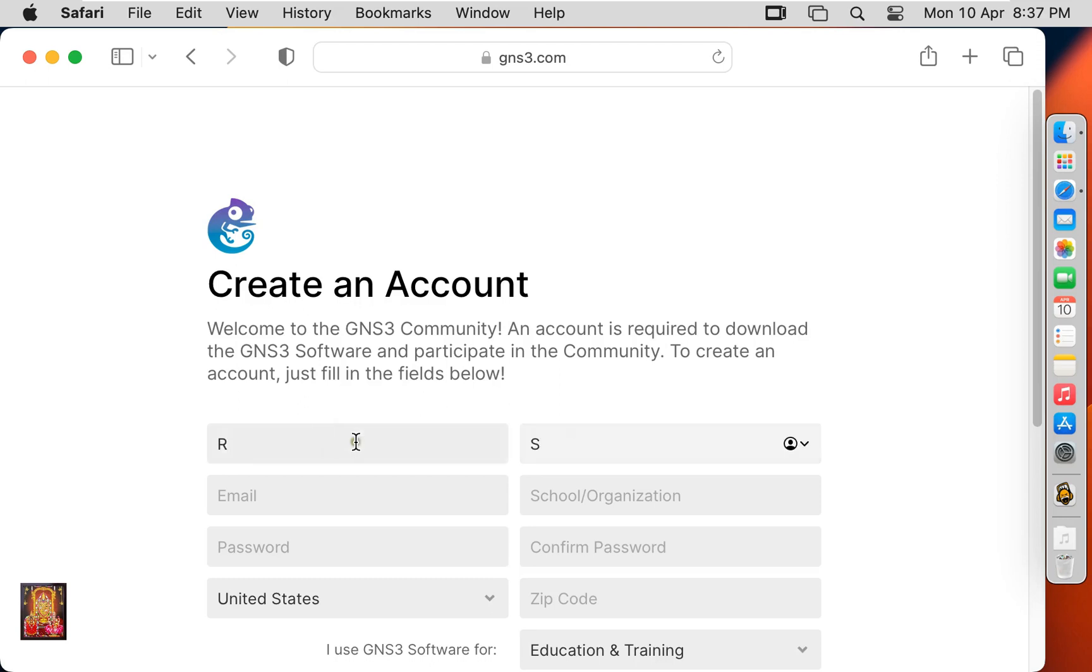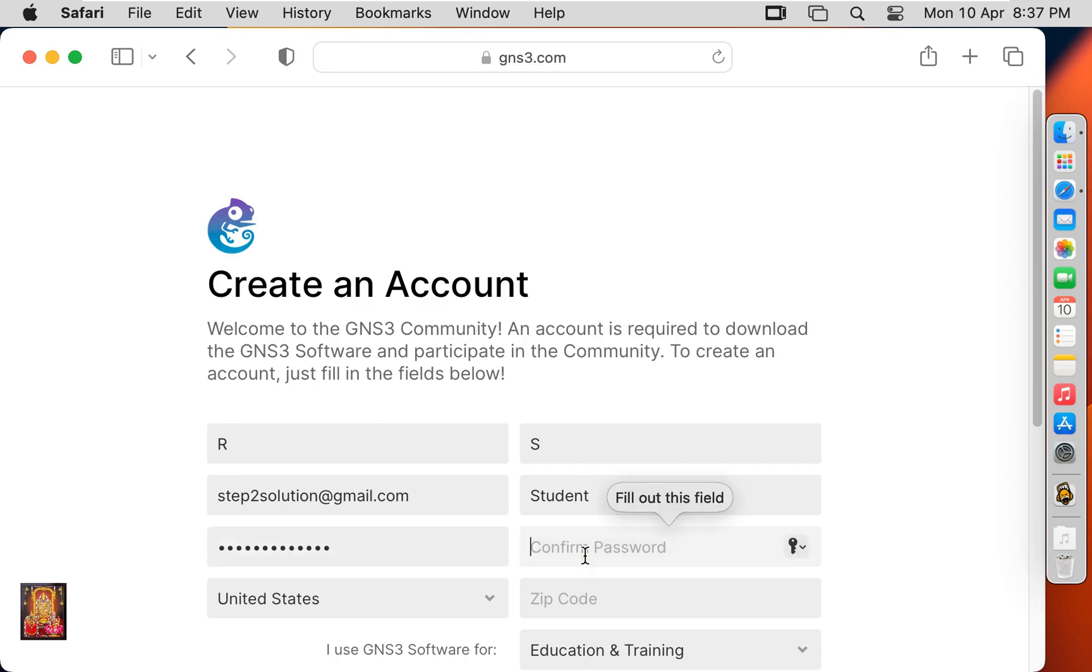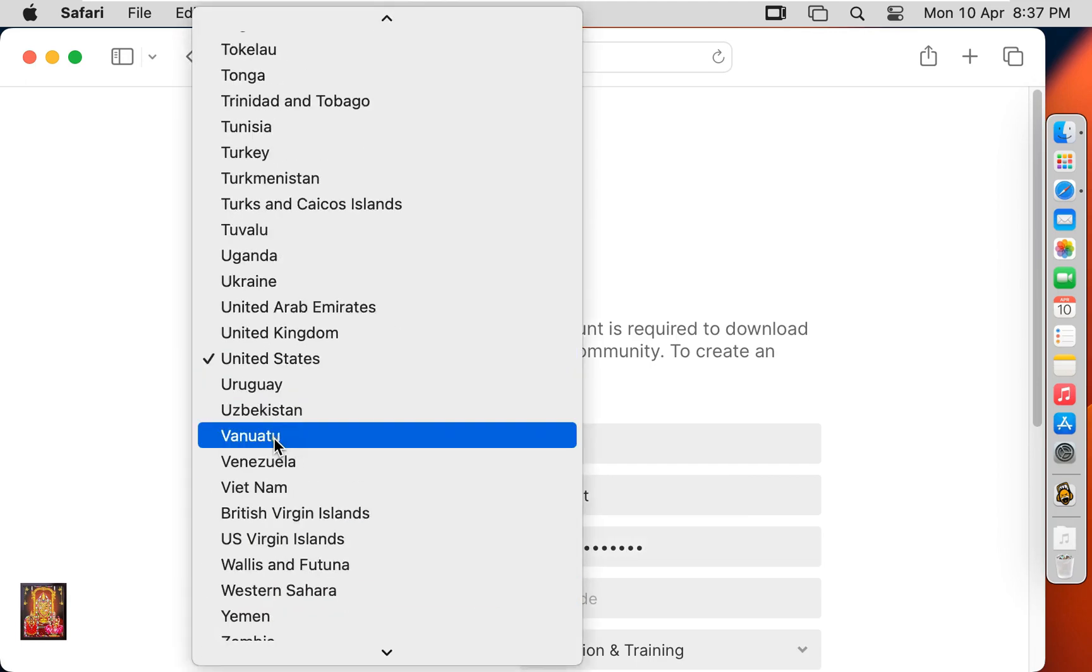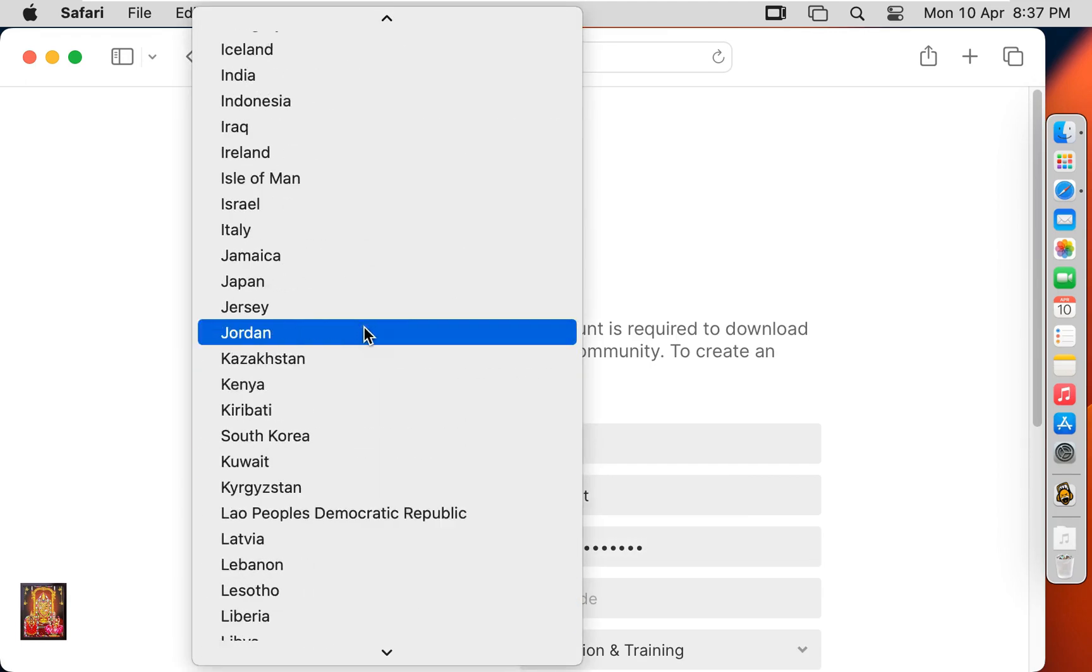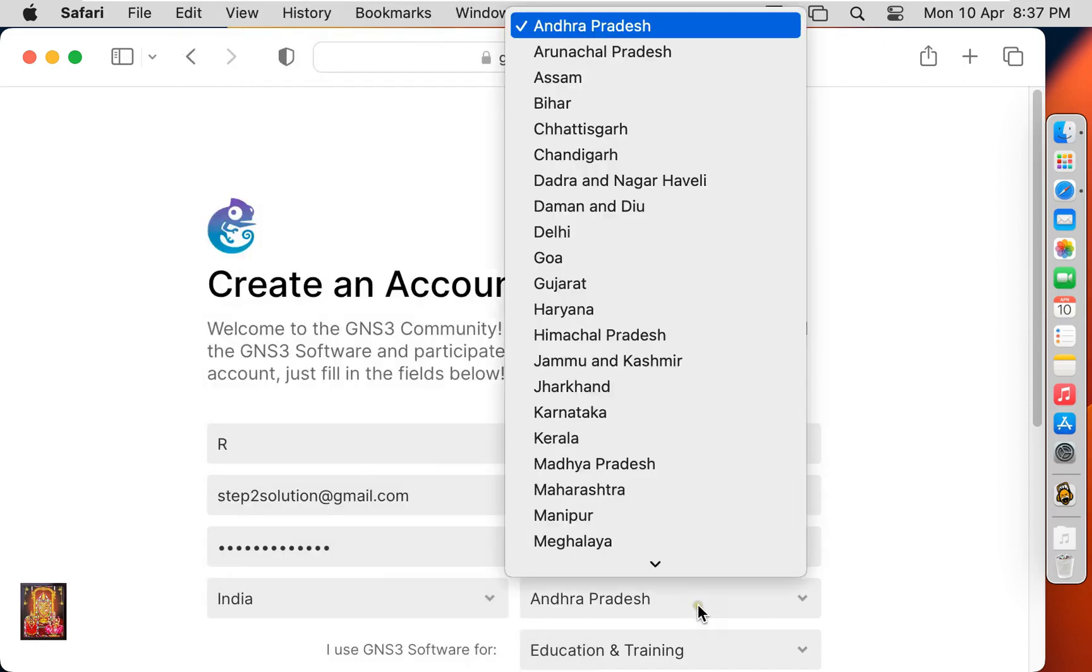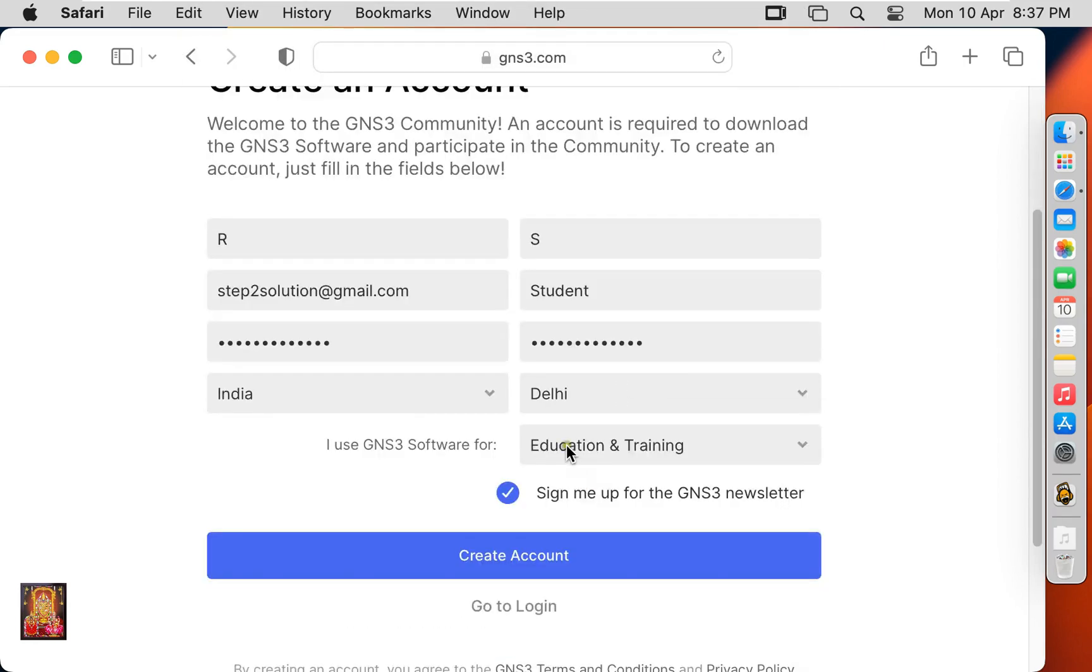Fill the required information to create account. Click create account.